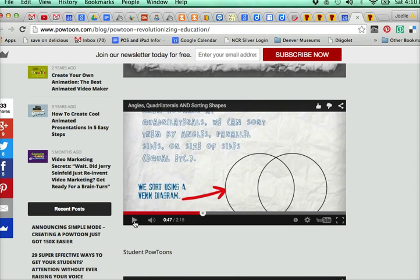I'm just showing you part of the example because you will have time to peruse the rest. But as you can see, you were able to add music, there were animations, and all those things are in the Powtoons library.